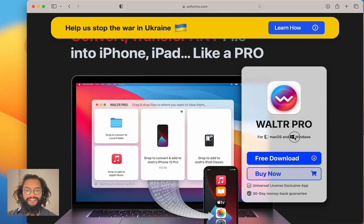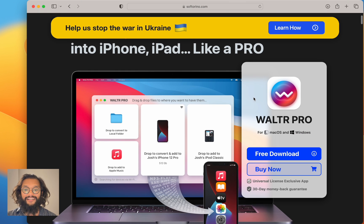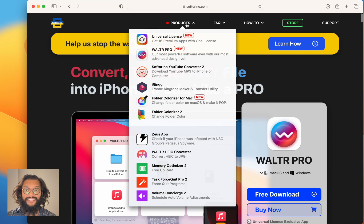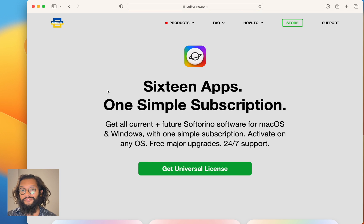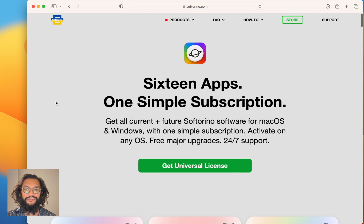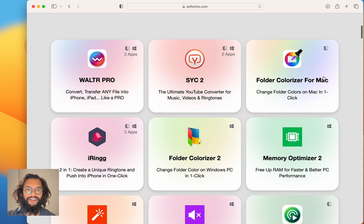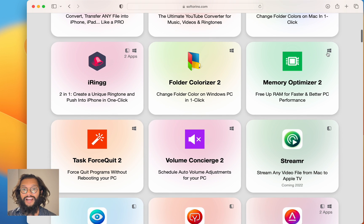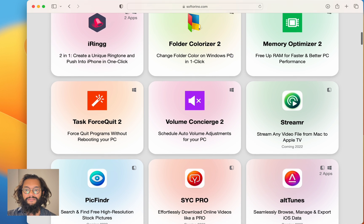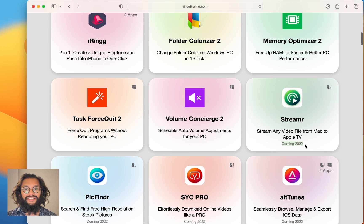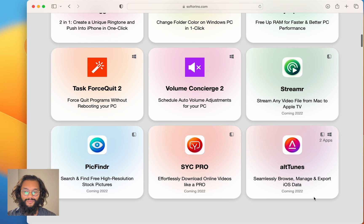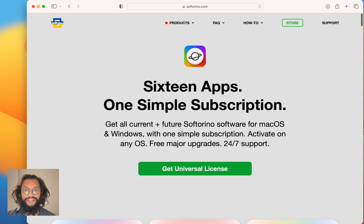Go ahead and download it. Just like their website says, you can convert and transfer any file into your iPhone or iPad. If you really like this product, you should check out their universal license as well. The universal license gives you so many apps — I personally use Sick2 to download a song not available on Apple Music, and then I use iRing to put it on my iPhone. There's so much more coming later this year. This is Softorino, and the product you just saw is Walter Pro.